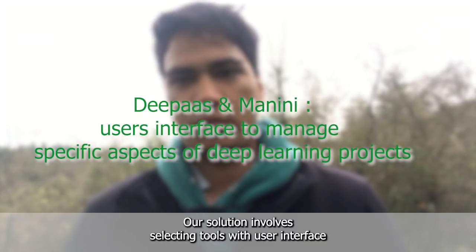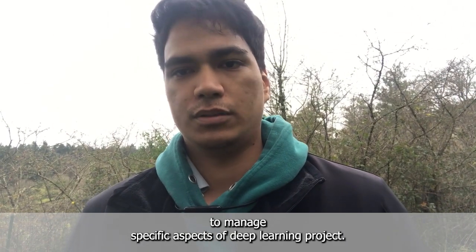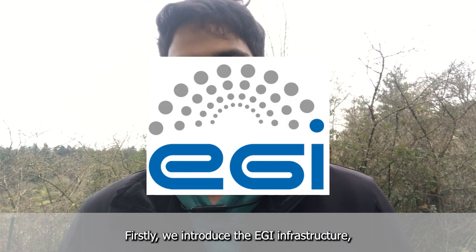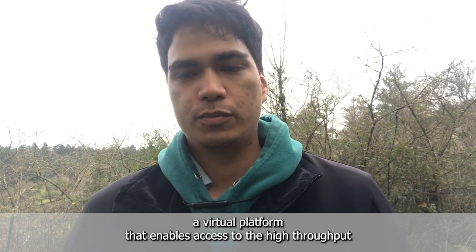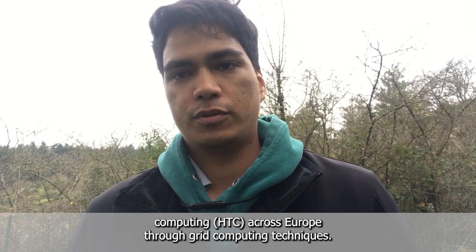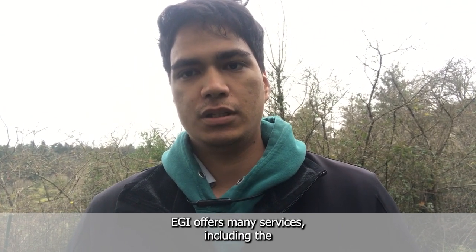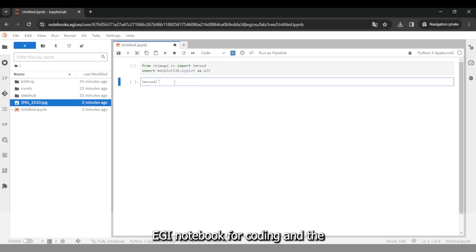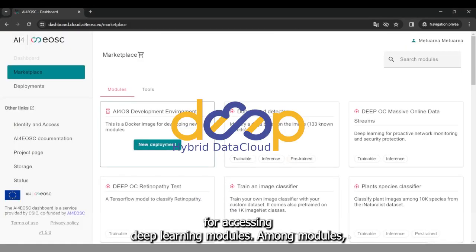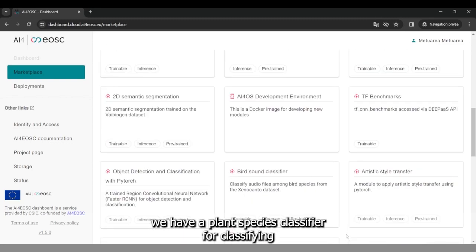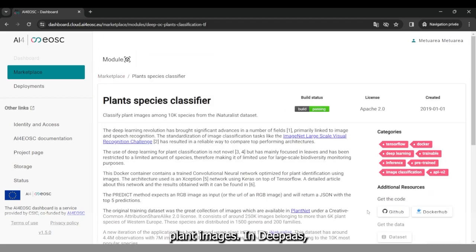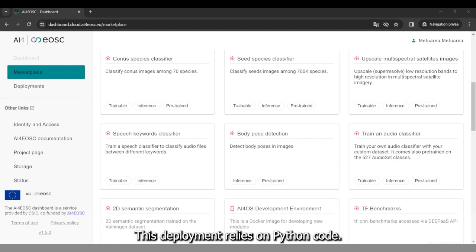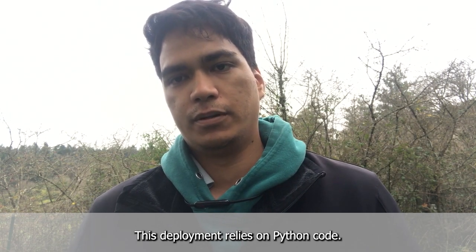Our solution involves selecting tools with user interface to manage specific aspects of deep learning projects. Firstly, we introduce the EGI infrastructure, a virtual platform that enables access to high throughput computing across Europe through grid computing techniques. EGI offers many services including the EGI notebook for coding and the web page named DeepAS for accessing deep learning modules. Among modules, we have a plant species classifier for classifying plant images. In DeepAS, any EGI users can deploy their own deep learning modules. This deployment relies on Python code.